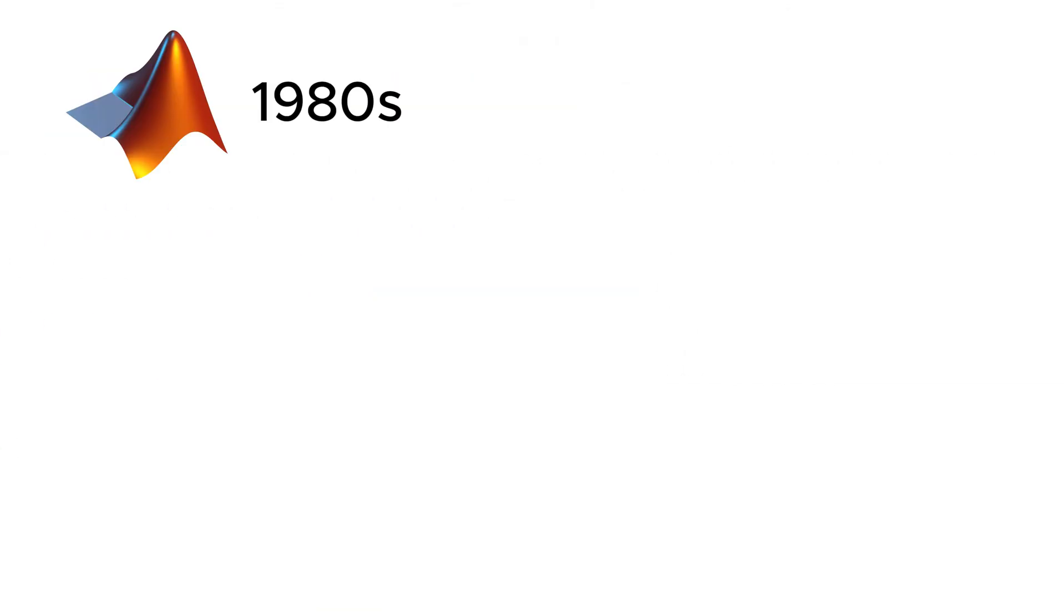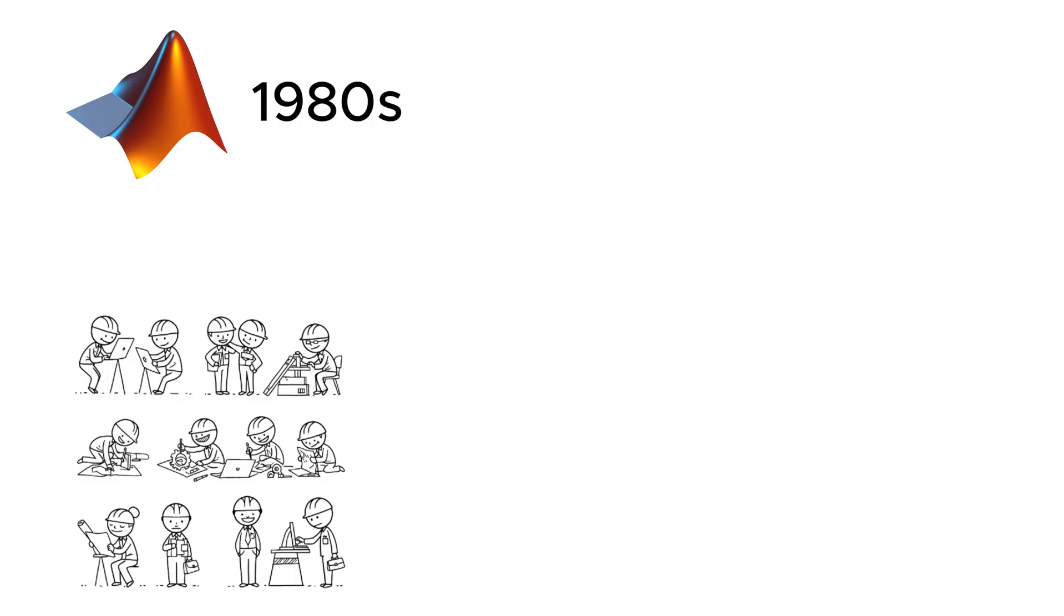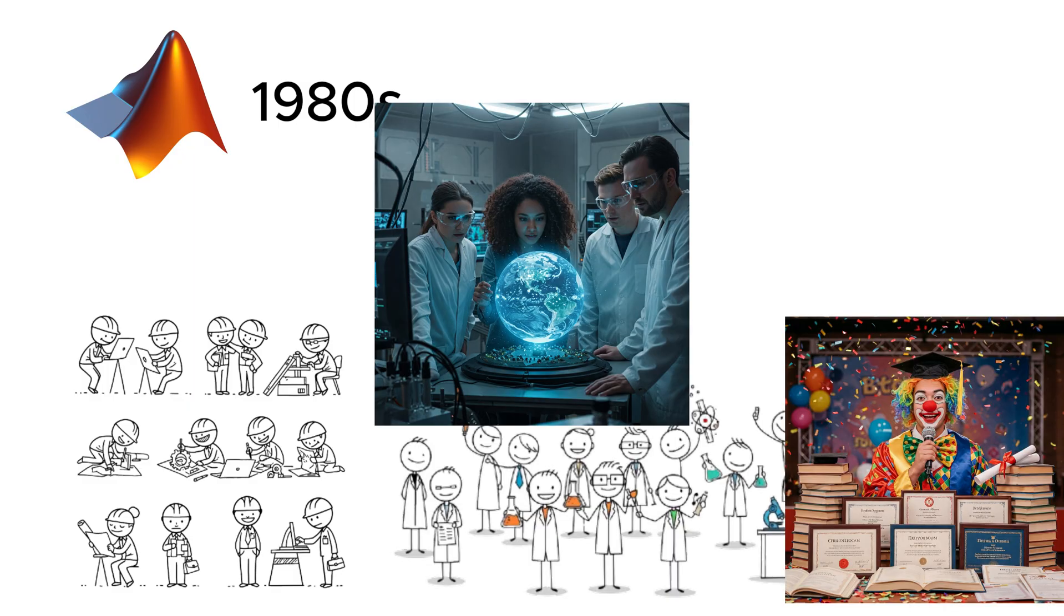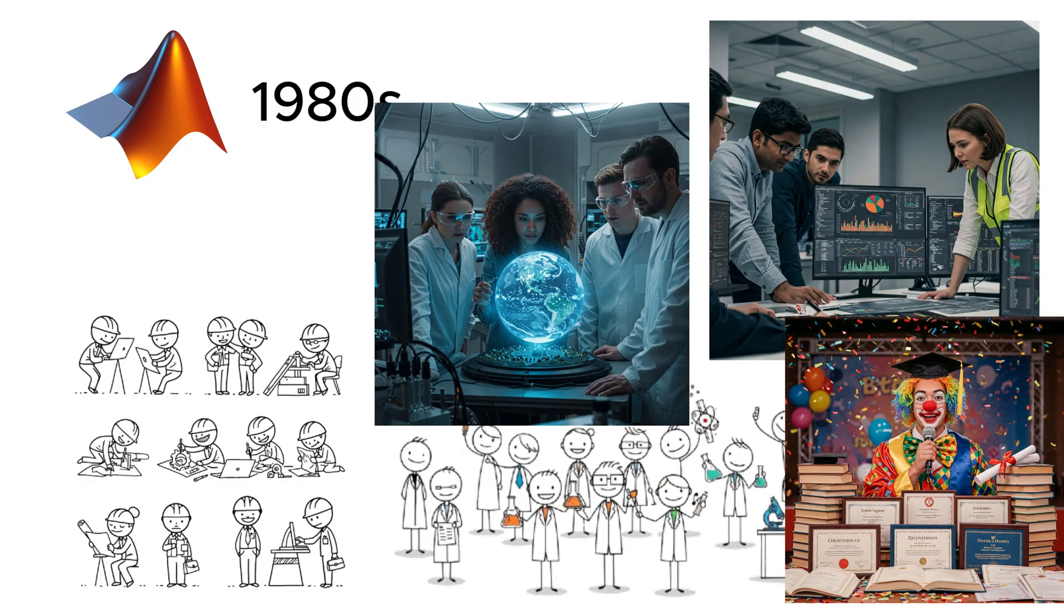MATLAB, first released in the 1980s, is the language of engineers, scientists, and anyone who enjoys paying for expensive licenses. It's great for simulations, data analysis, and making students cry over matrix operations.